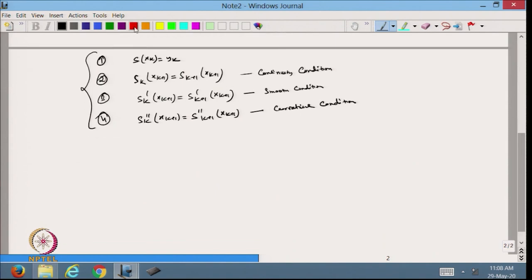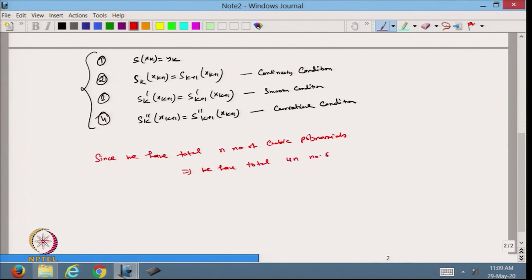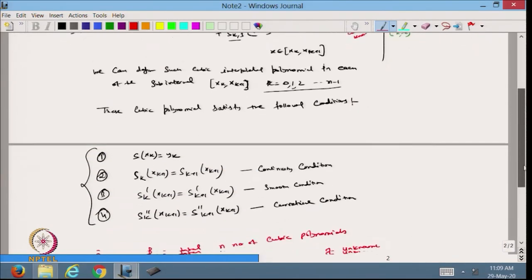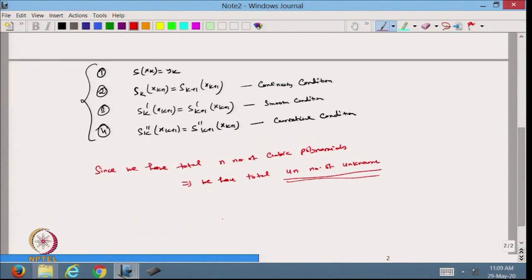Since we have a total of n cubic polynomials — one defined in each sub-interval, and we have n sub-intervals — this implies we have a total of 4n unknowns. We need to find these 4n unknowns to define the cubic polynomial in each sub-interval satisfying the conditions.